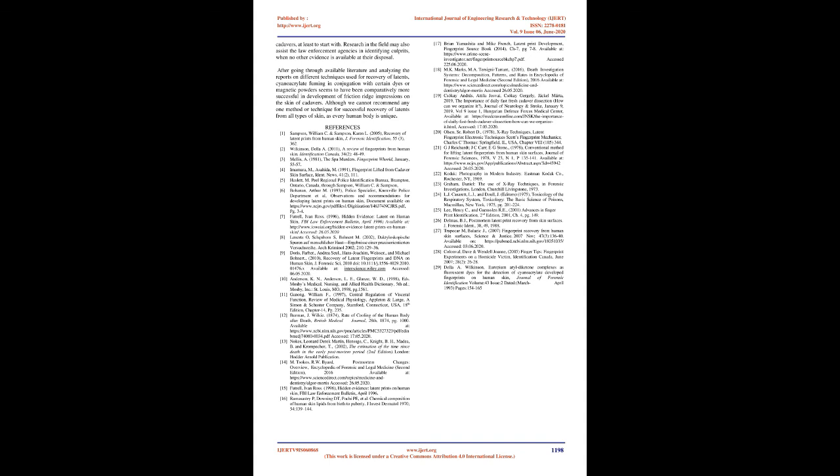It may motivate researchers from the field of forensic medicine, forensic science, forensic chemistry, fingerprint science etc. to get involved in the field and find an indigenous and workable technique for development of latent finger impression, especially on skin of unidentified cadavers, at least to start with.